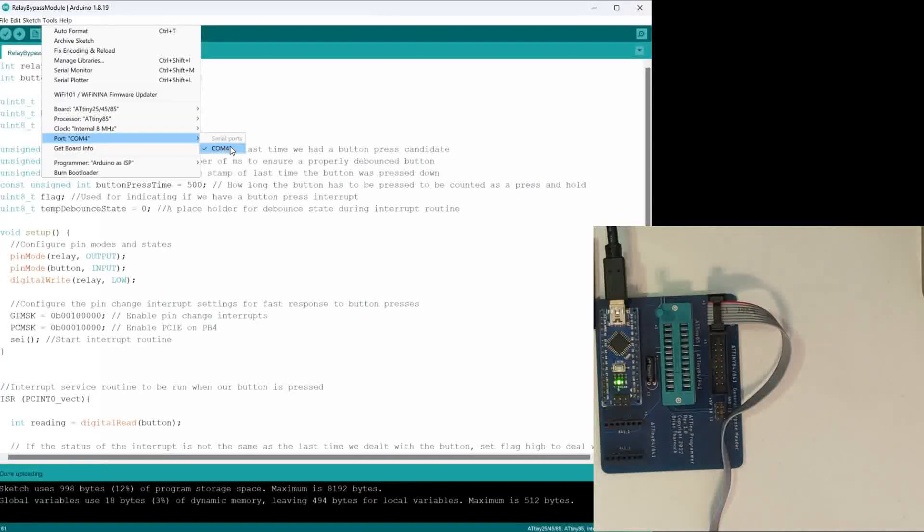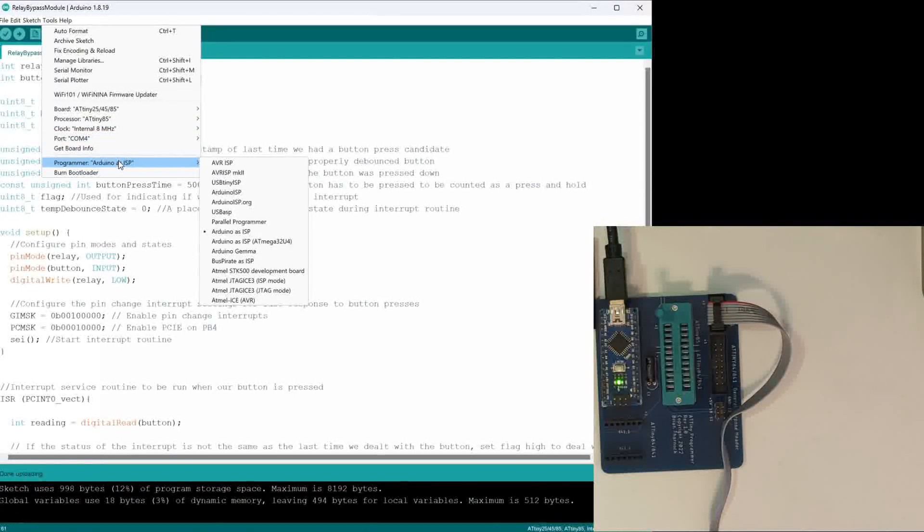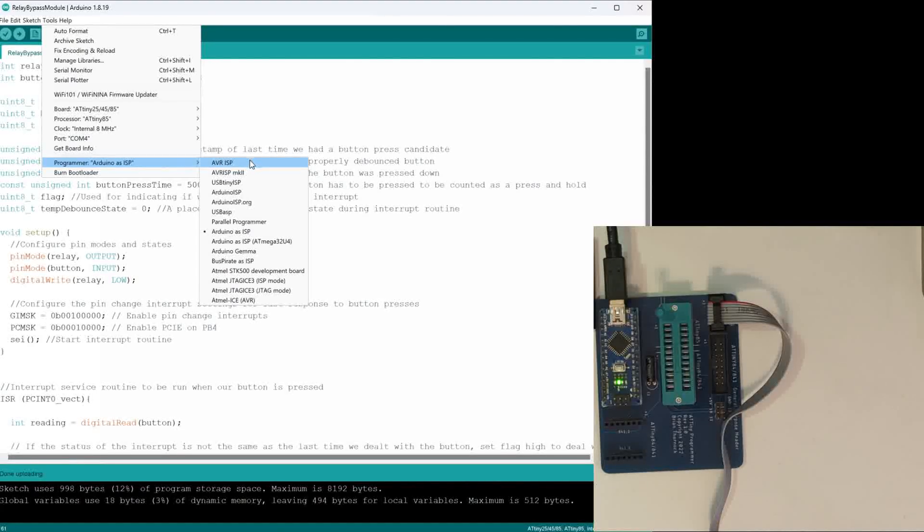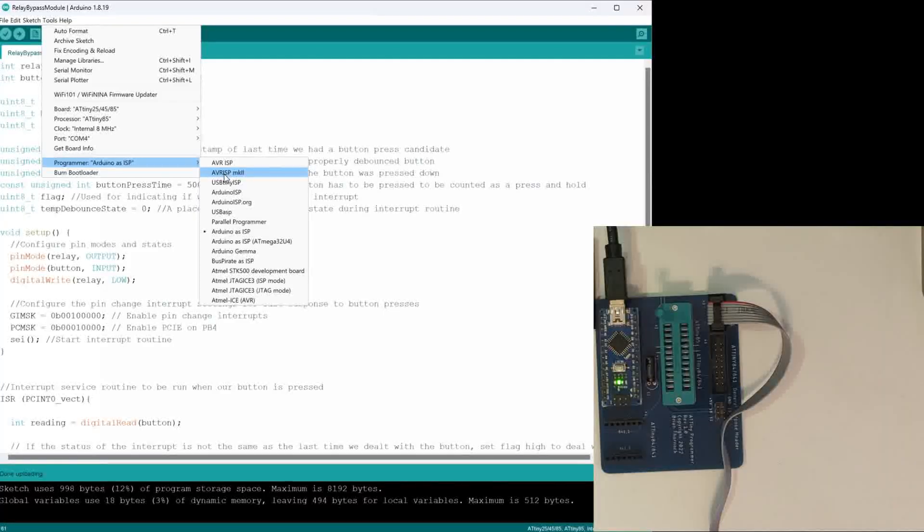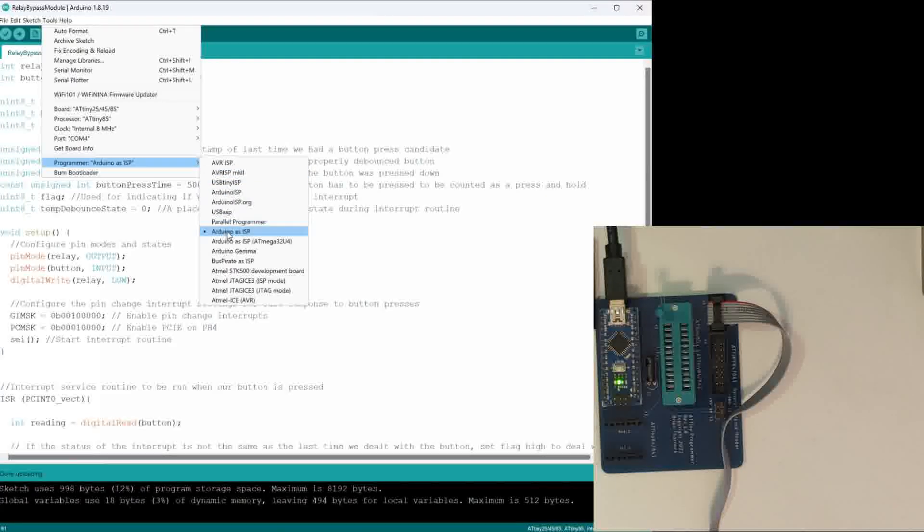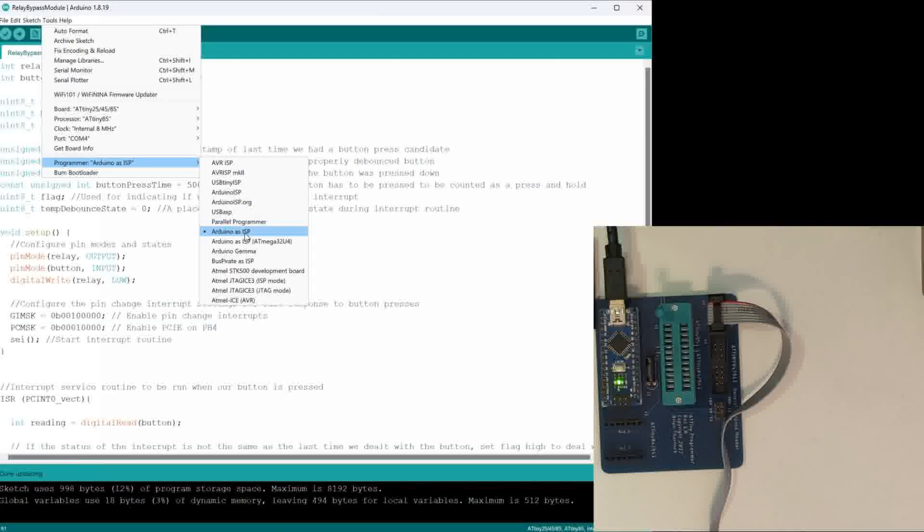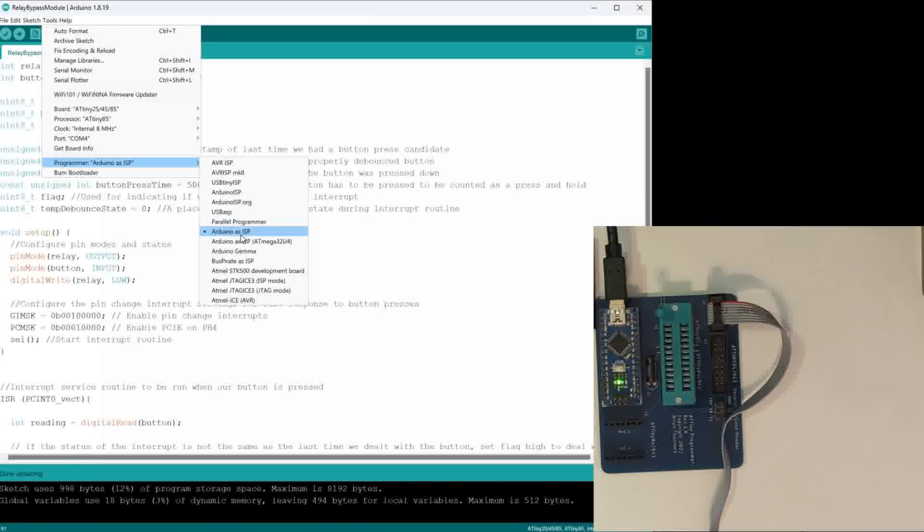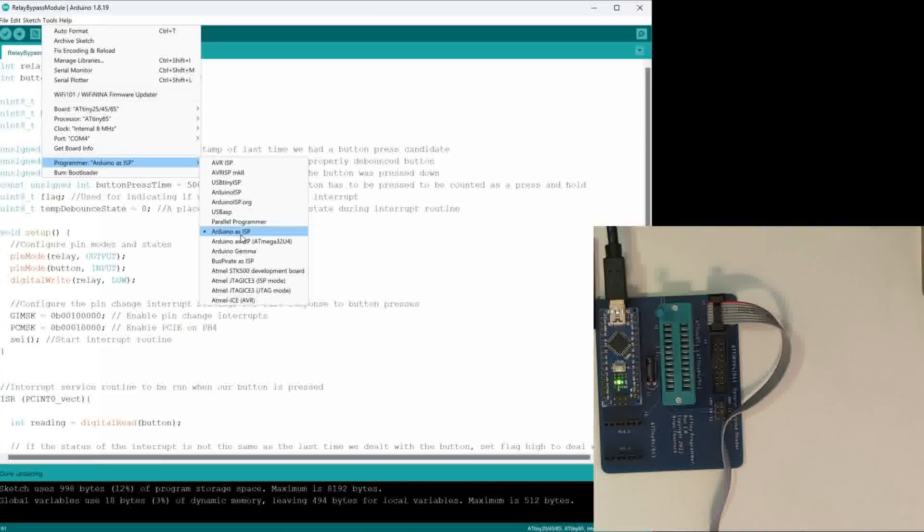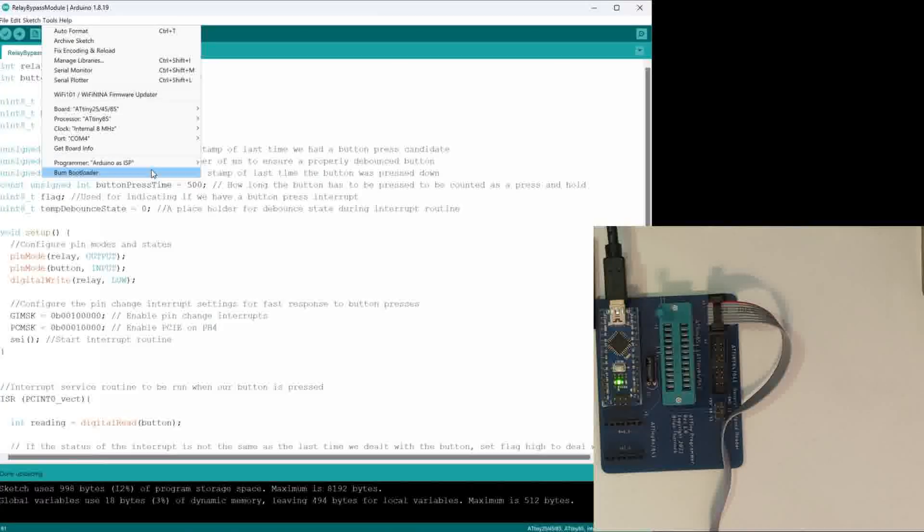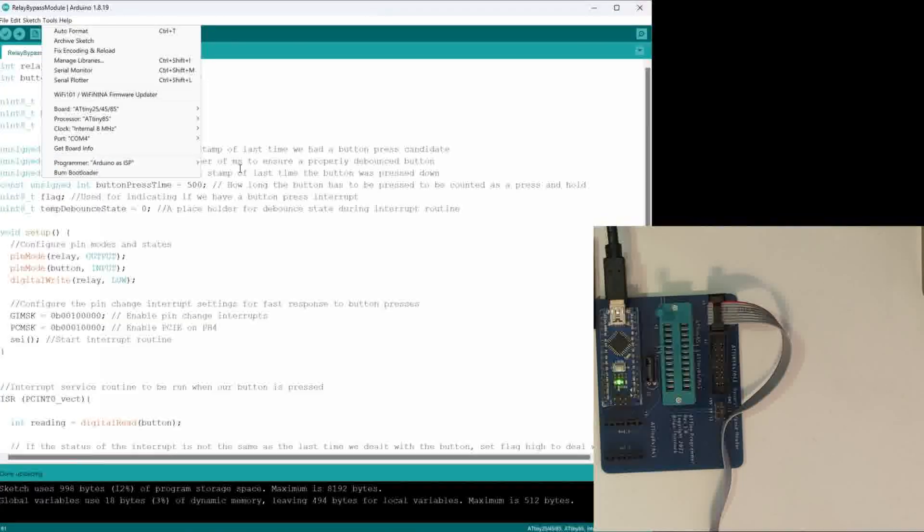And then we need to tell it under the programmer—earlier when we were programming just the Nano, we were using AVRISP mkII, but now we're telling it we want to actually use an Arduino as ISP, which is our programmer. Okay, once we have that all set up, we connect our chip.